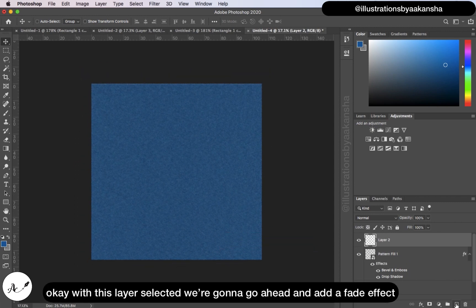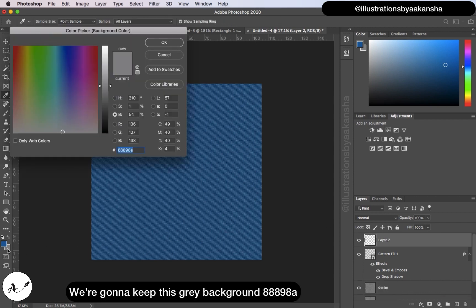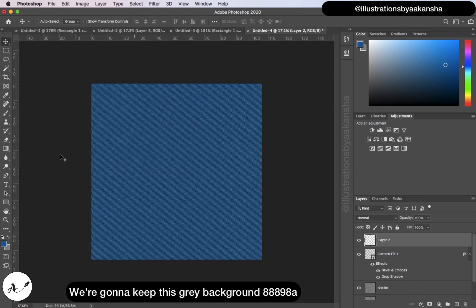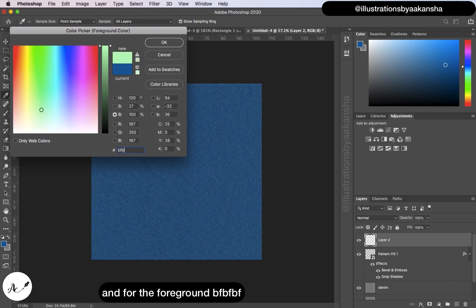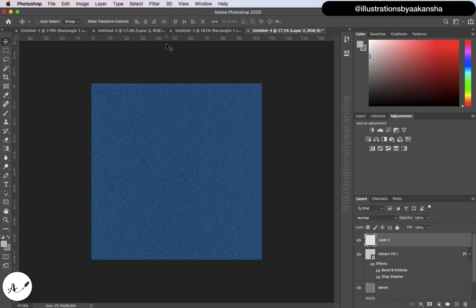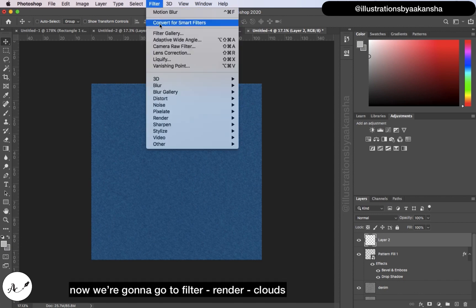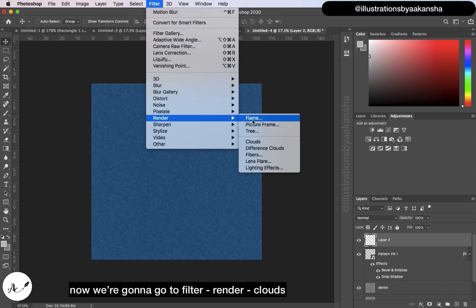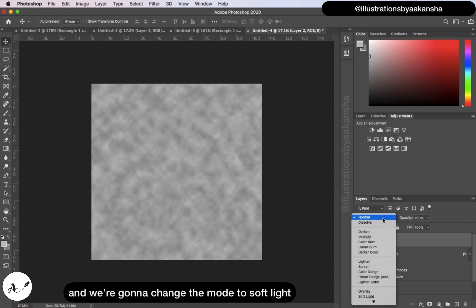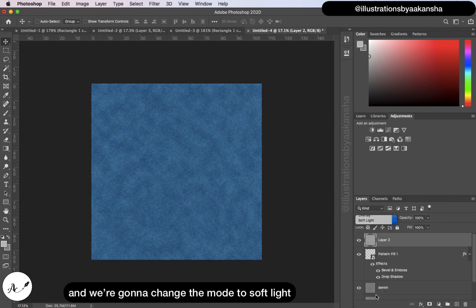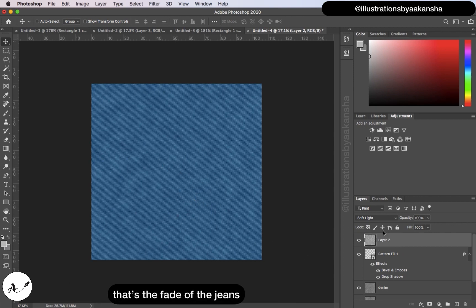With this layer selected, we're going to add a fade effect. Set the background color to #88898A and the foreground to #BFBFBF. Click OK. Go to Filter > Render > Clouds, then change the blend mode to Soft Light. You should end up with something like this — that's the fade of the jeans.